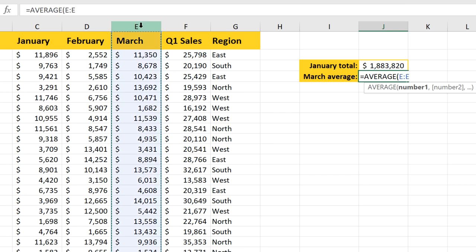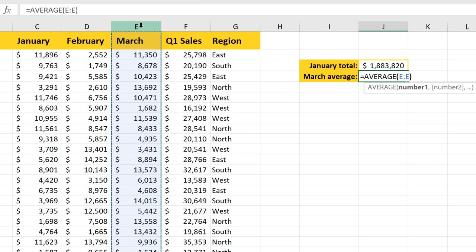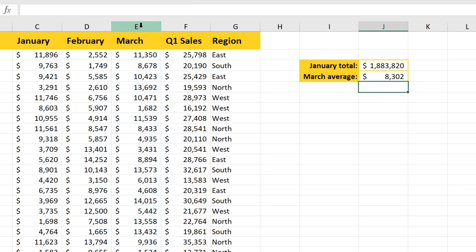And you can type this or click the column heading, it's really up to you. Then just close the parenthesis and press enter, and there's our average.